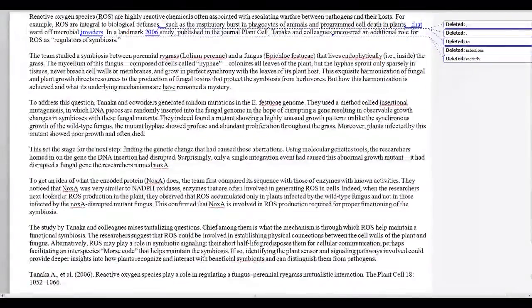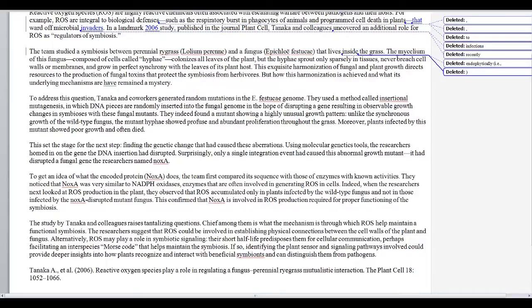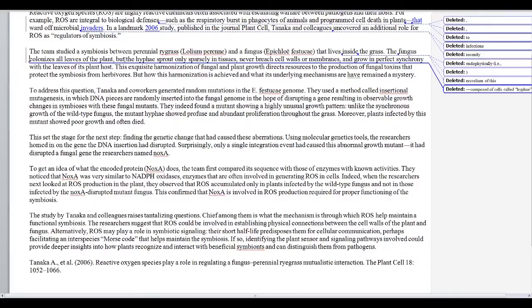Moving on to the second paragraph. The second paragraph gives some background. The author goes into a little bit of technical detail about words to describe the fungus. In the context of this essay, I don't think those are necessary, because this essay is about reactive oxygen species — it's not really about the fungus. So I'm going to delete some of the technical terms. For example, in the first sentence, we get that the fungus lives 'endophytically,' i.e., inside the grass. Let's just say that the fungus lives inside the grass — we don't need that technical word. Then we don't really need to hear about the 'mycelium' of the fungus — let's just say 'the fungus.' And then we can get rid of 'composed of cells called hyphae' — I don't think we need the technical term for the cells in this particular essay.